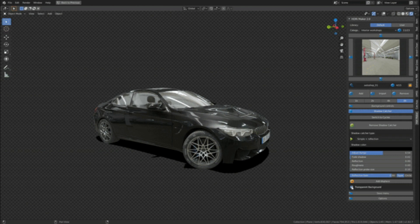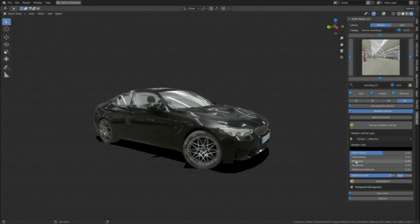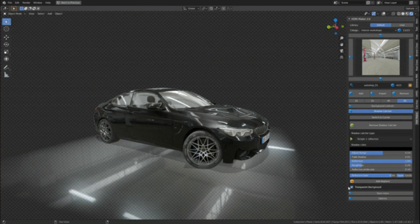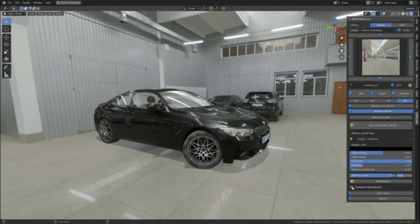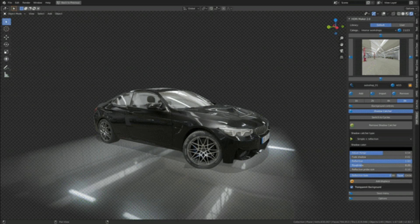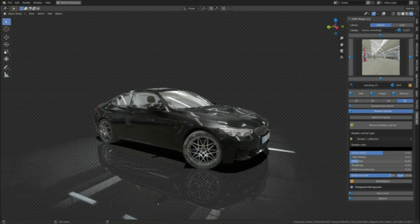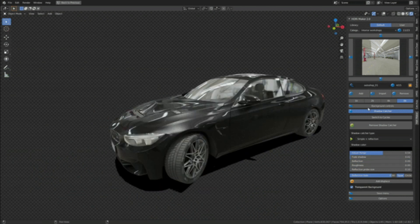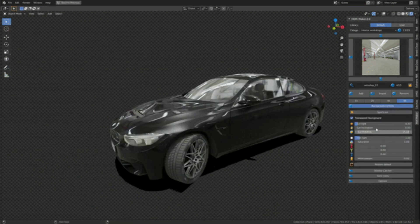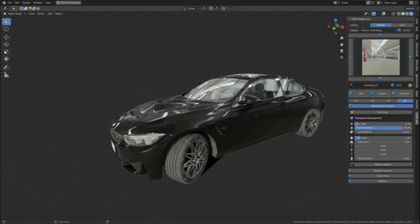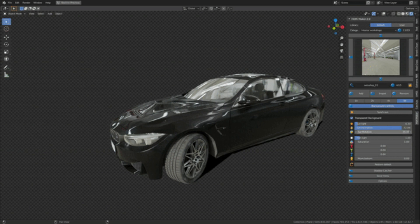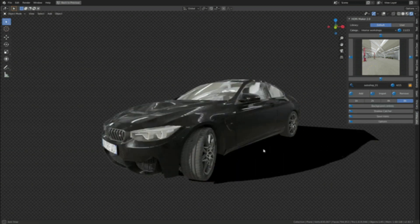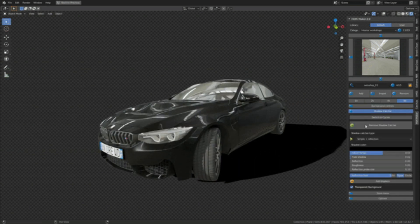Also, the devs recreated the shadow catcher system from the previous version. Now you have shadow catcher with adjustable reflections, and it's always available with any background. It's also available with the backgrounds you create yourself.